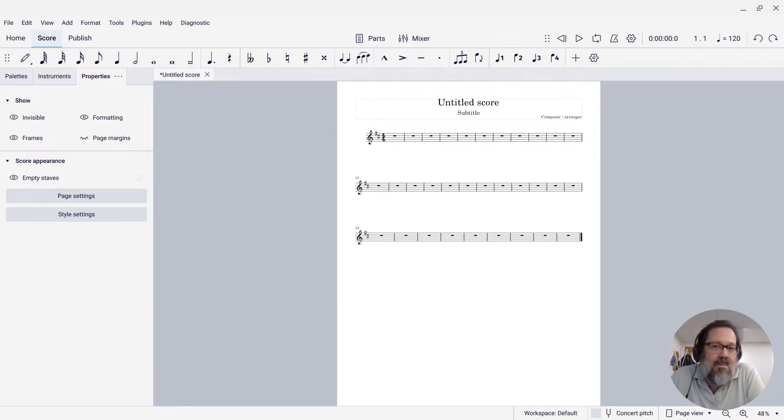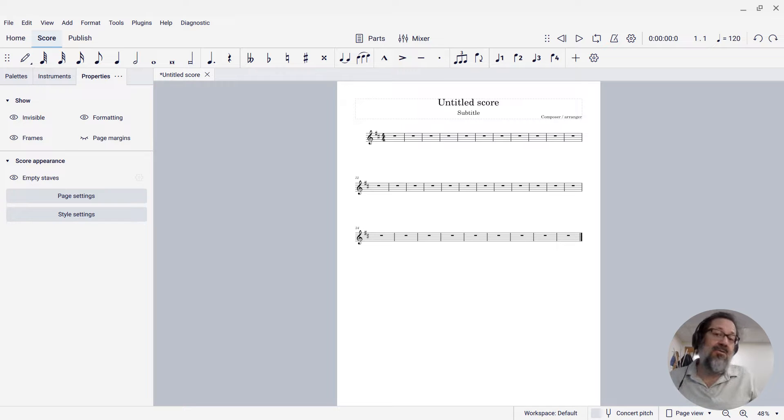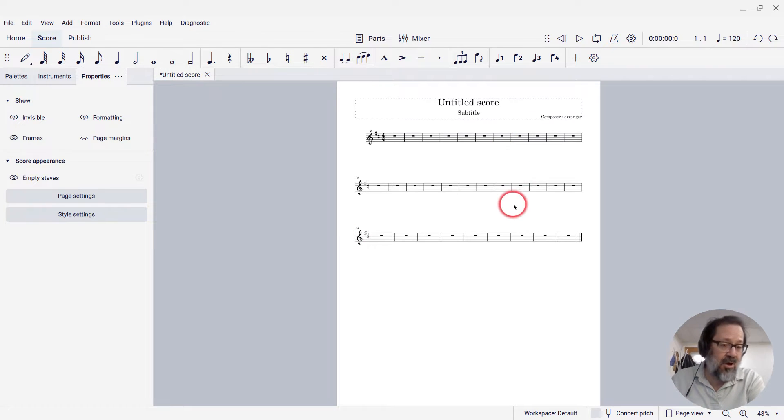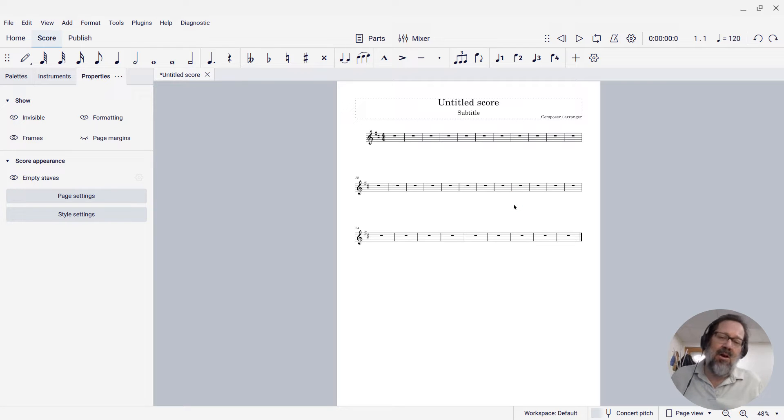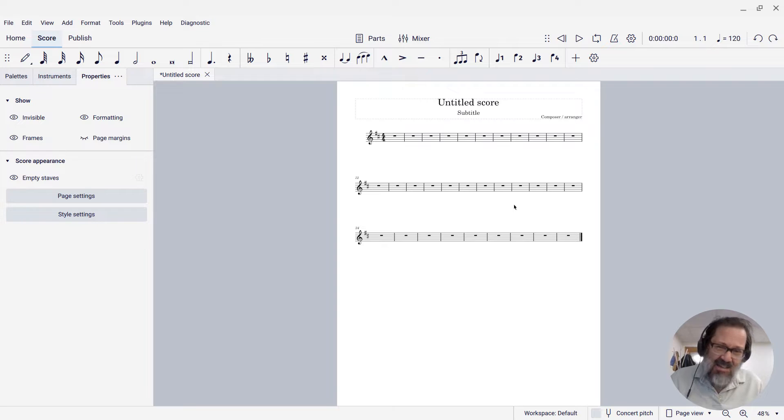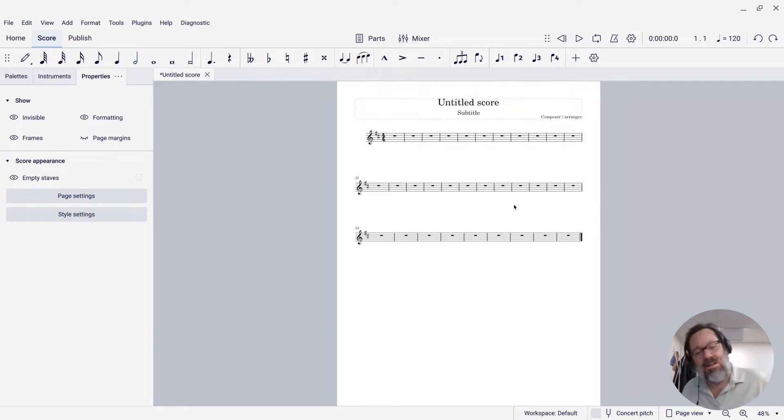Hello there, Mark Sabatella from Mastering MuseScore here. In this tip, I'm going to talk about system spacing, the space between the systems of your score, and I'm going to talk about why you normally shouldn't be fiddling with that, but also how to go about doing it when you need to.